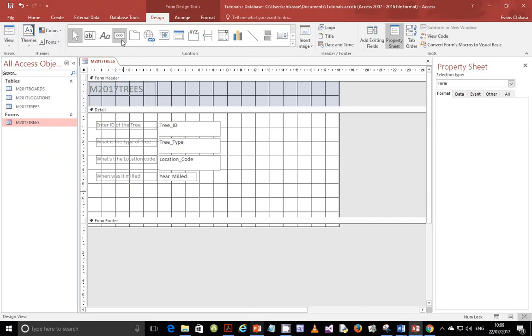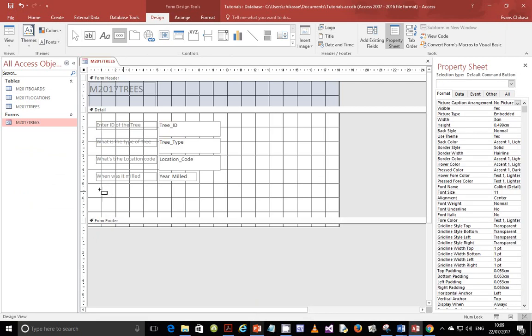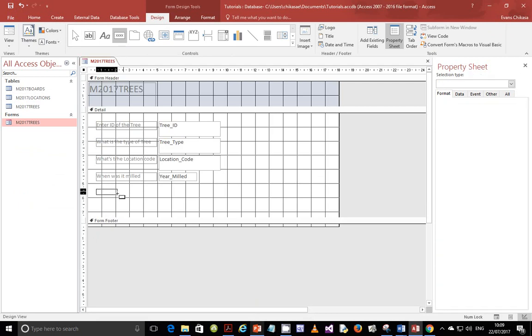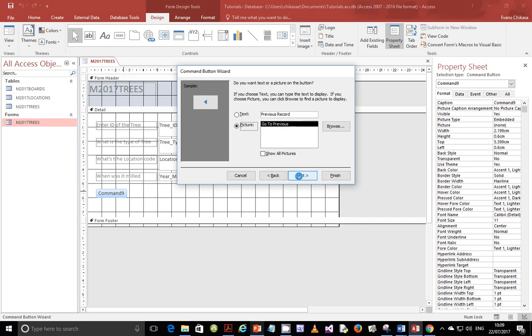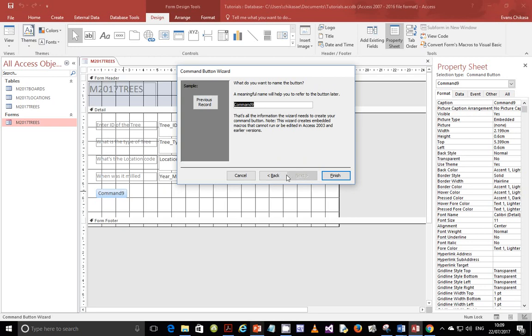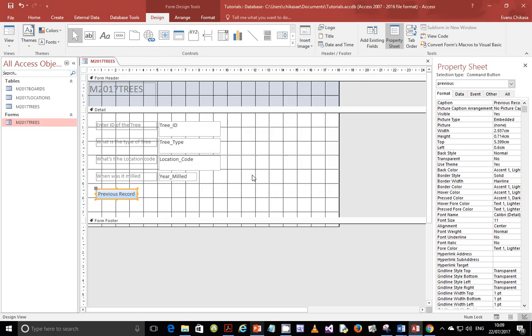And this one I'm going to call it a previous record. So go to previous record. And go to next. Whether you want to use a picture or you want to use the text. So text is better because somebody can easily read. So previous record, and the command will be previous. So finish it. And you'll see that it goes to previous record.